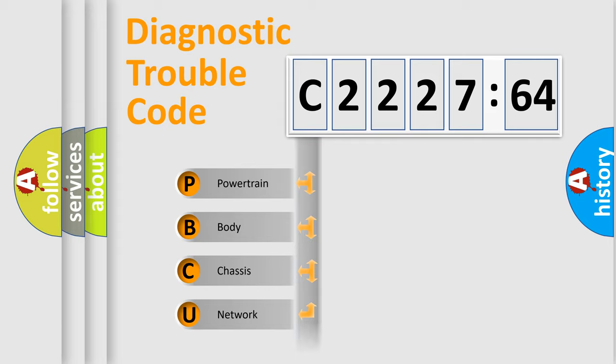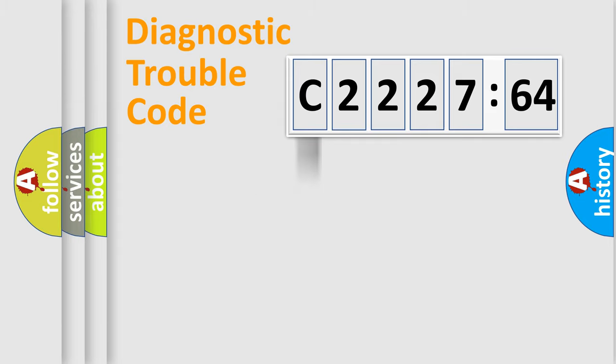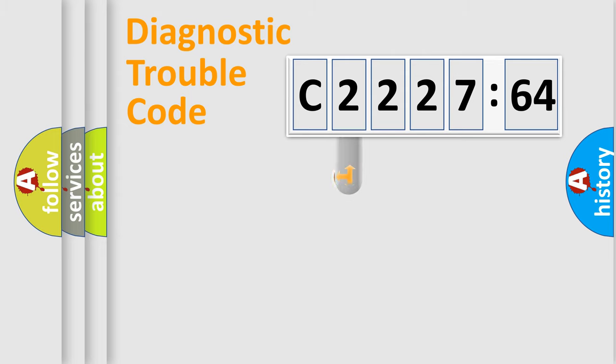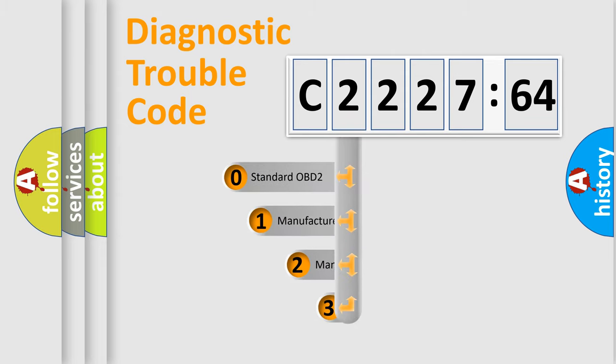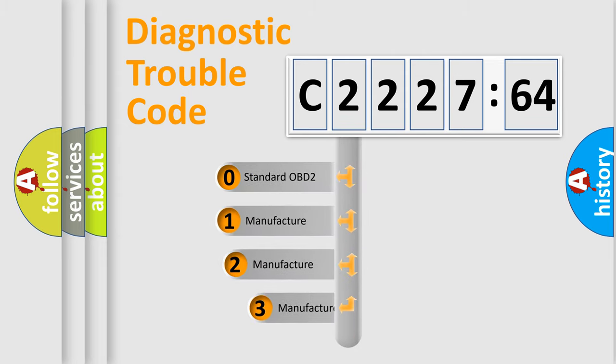We divide the electric system of automobile into four basic units: Powertrain, Body, Chassis, and Network. This distribution is defined in the first character code.